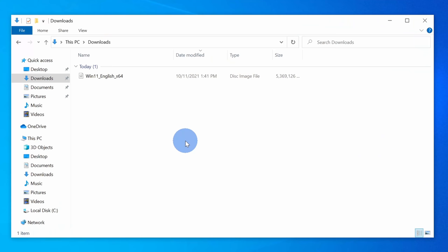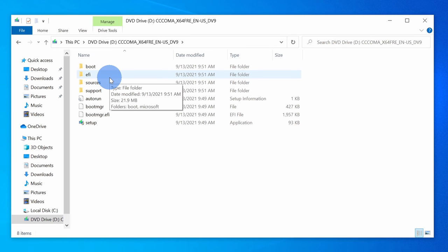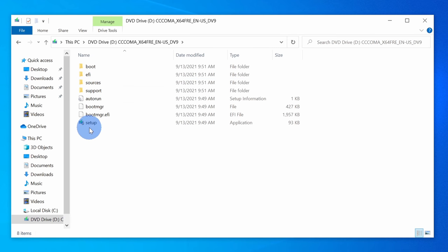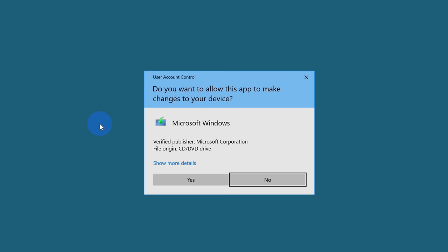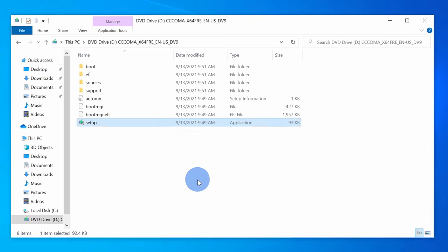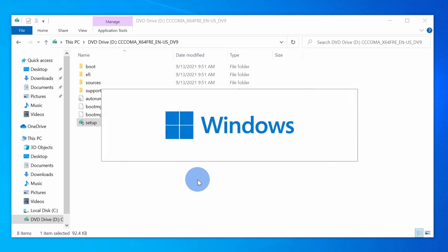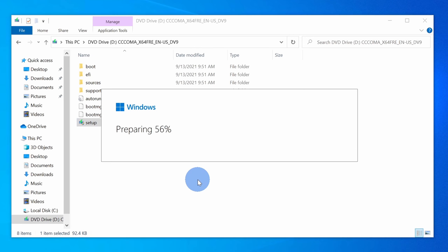Once your ISO finishes downloading, double click on the file to mount it. Within the ISO, you'll find a file titled Setup. Click on that and that'll kick off the Windows 11 install process, and you should now find that you're able to successfully install Windows 11.